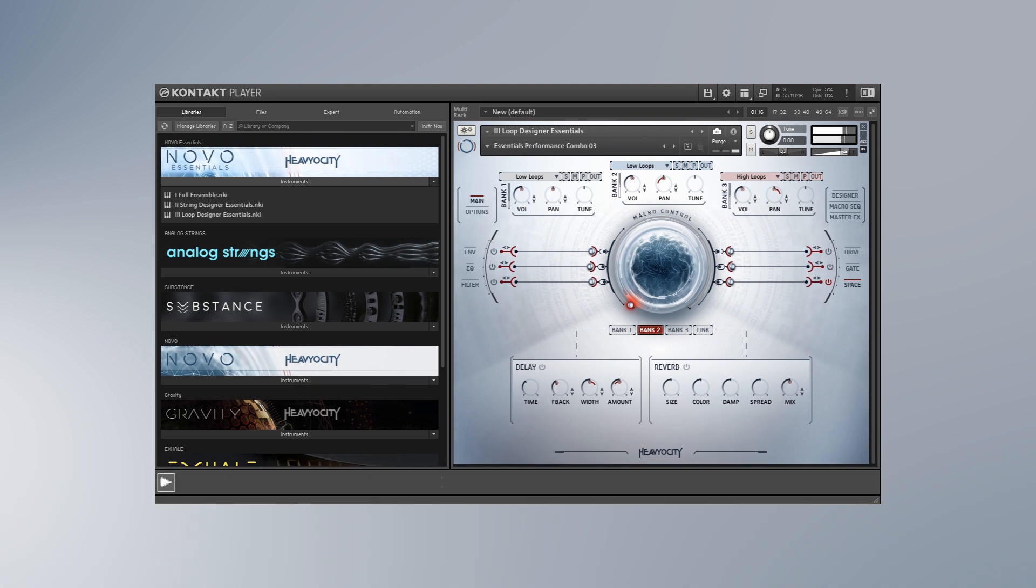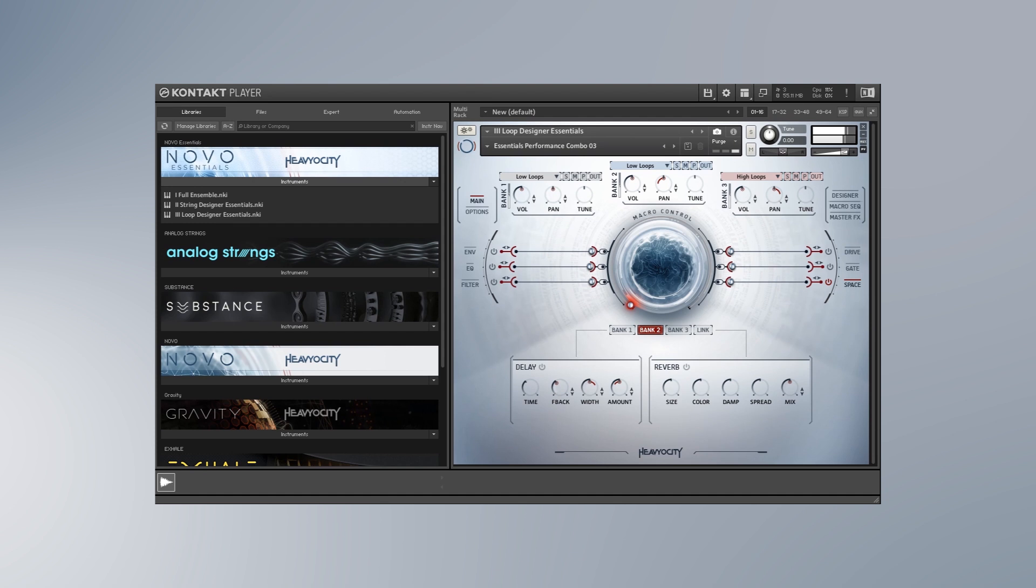Hey what's up everybody, Joshua Casper back at you with Plugin Boutique and I'm super excited to introduce to you Novo Essentials by Heavyocity. This is a smaller stripped down version of the incredible Kontakt library called Novo that was released I believe it was last year, and you get the whole engine, you get everything that makes Novo really cool.